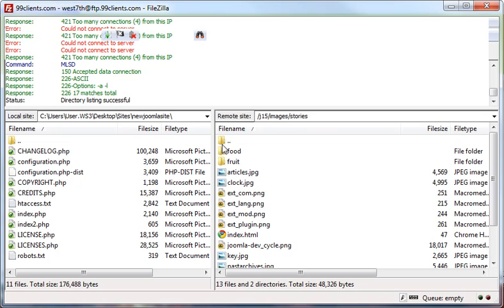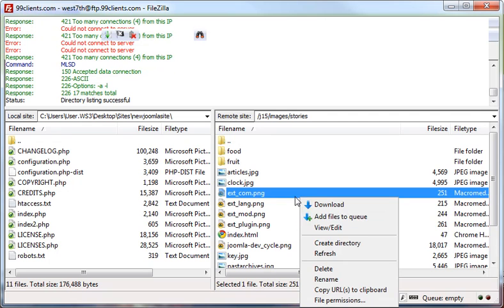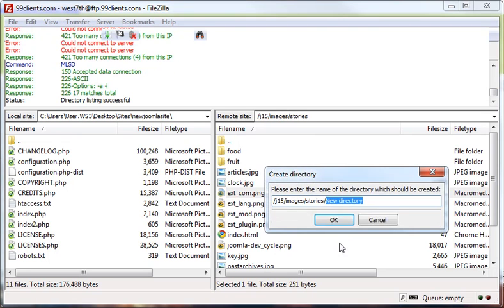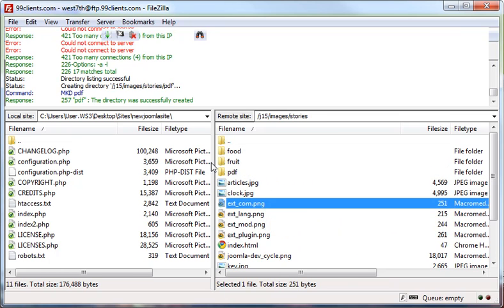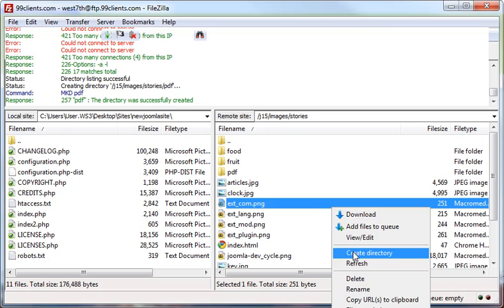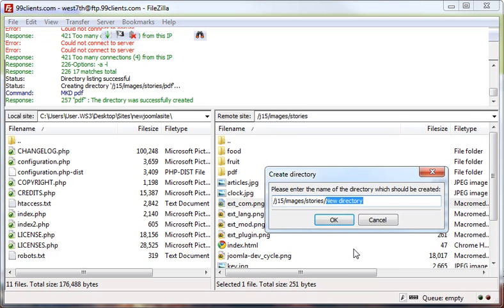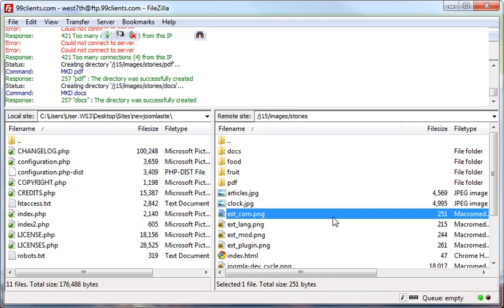You can also create additional directories here by right clicking and click create directory and call it PDF. And now we have a folder that we can store PDFs and we can create another directory called docs. Now we have one we can store word docs in.